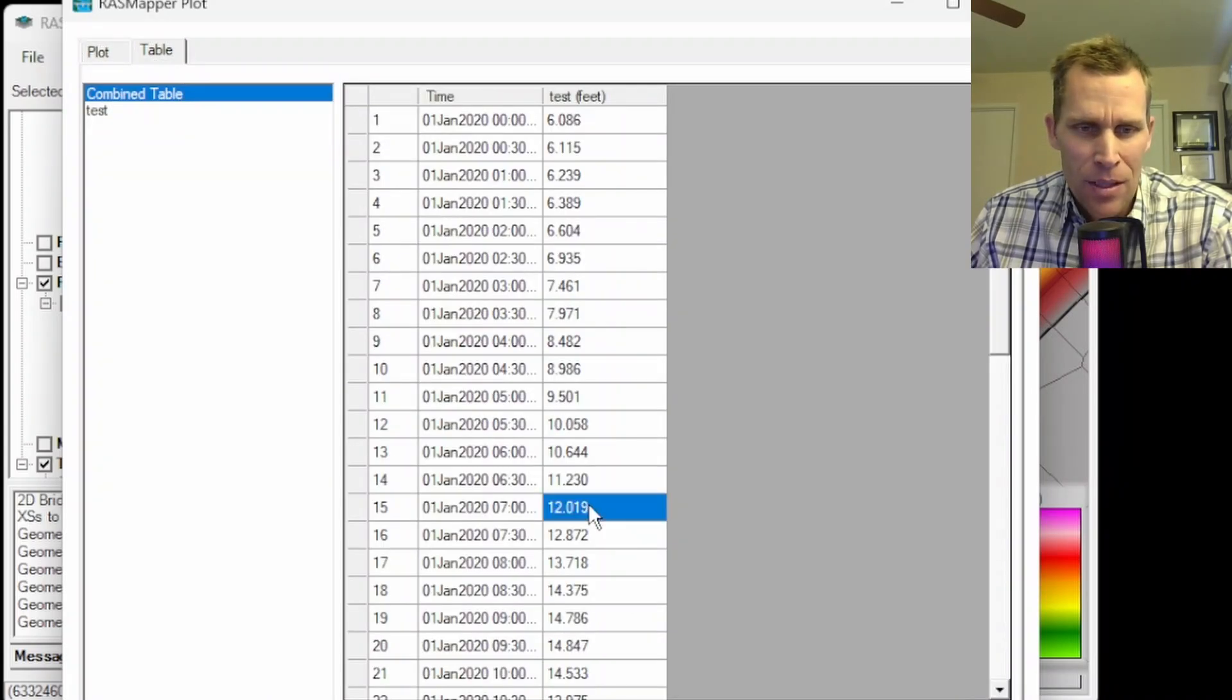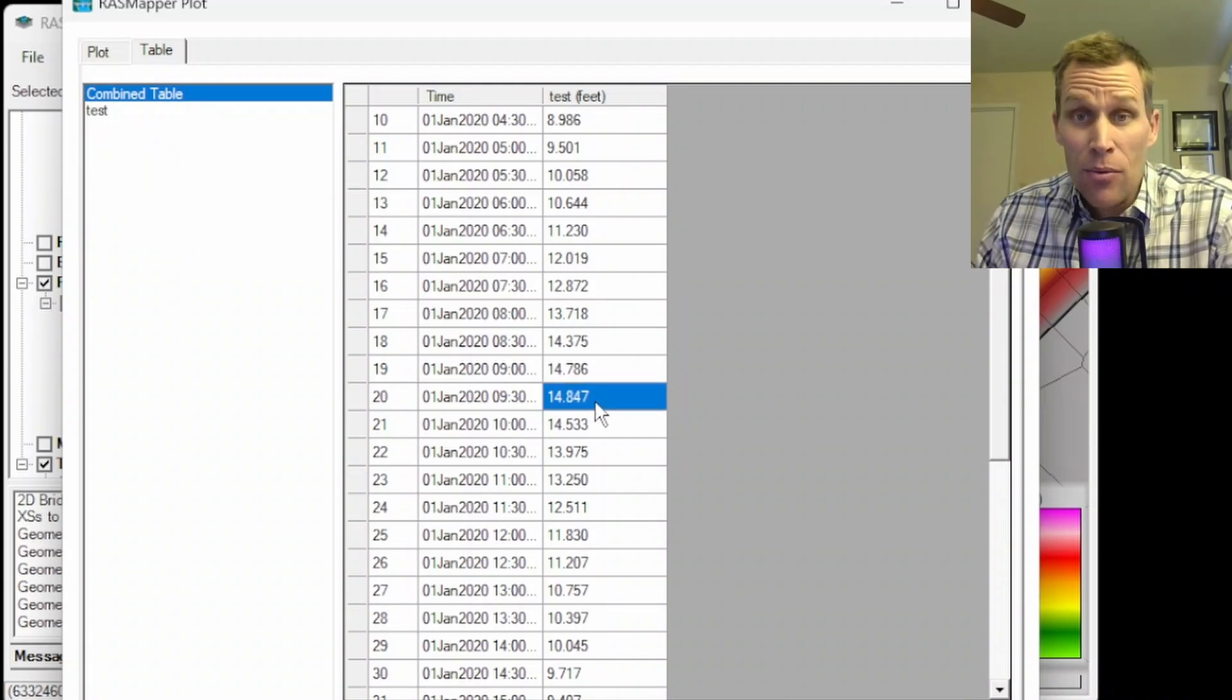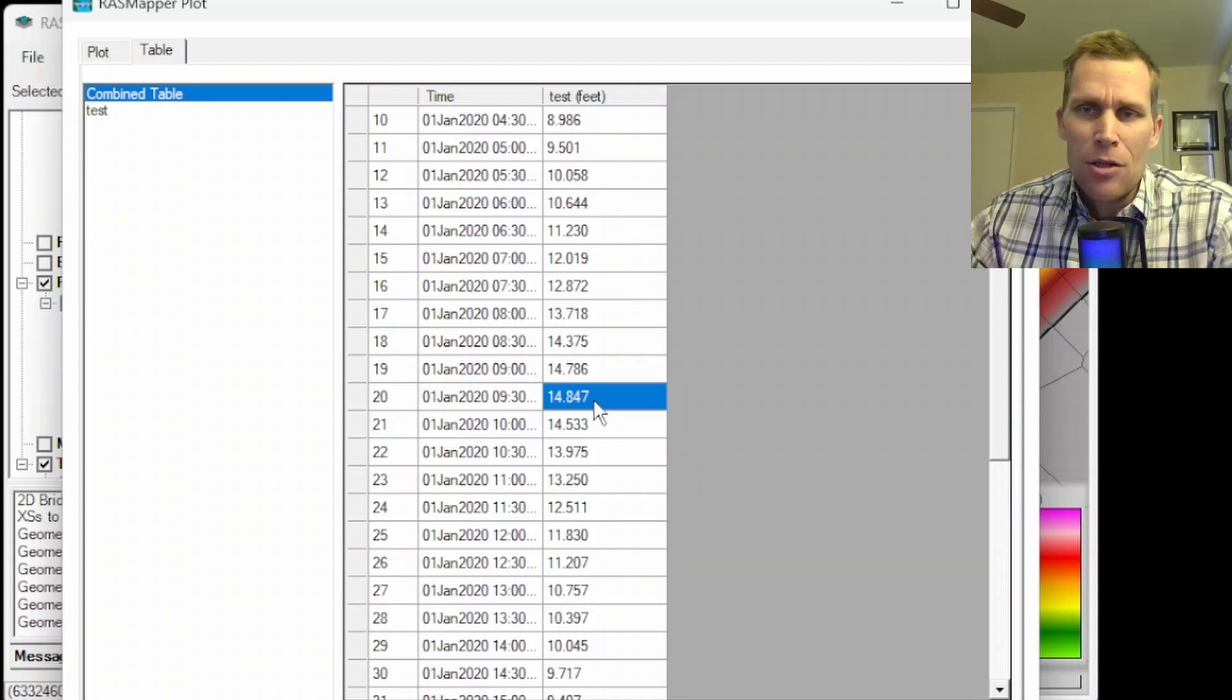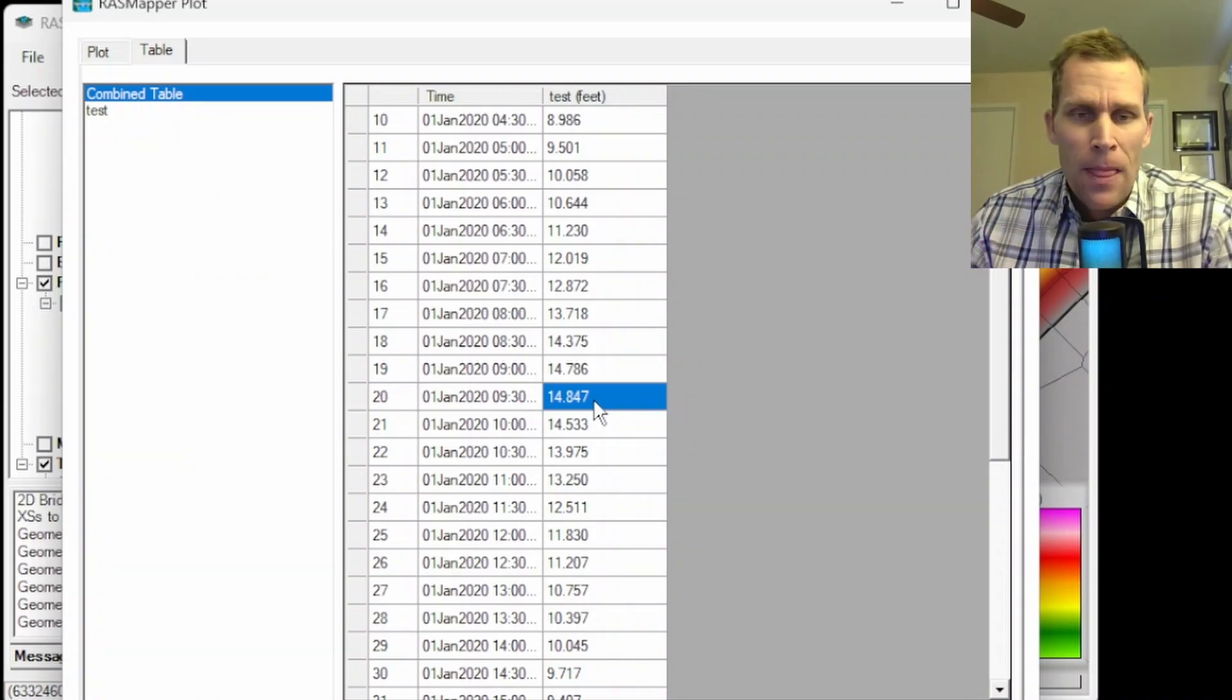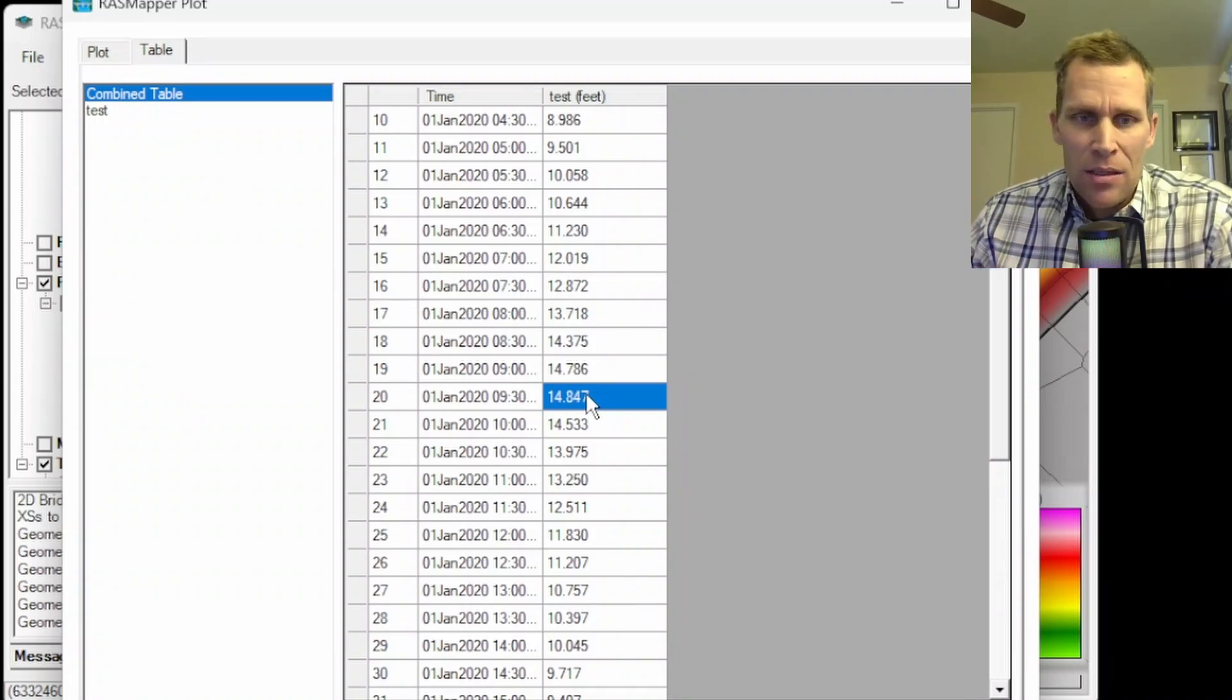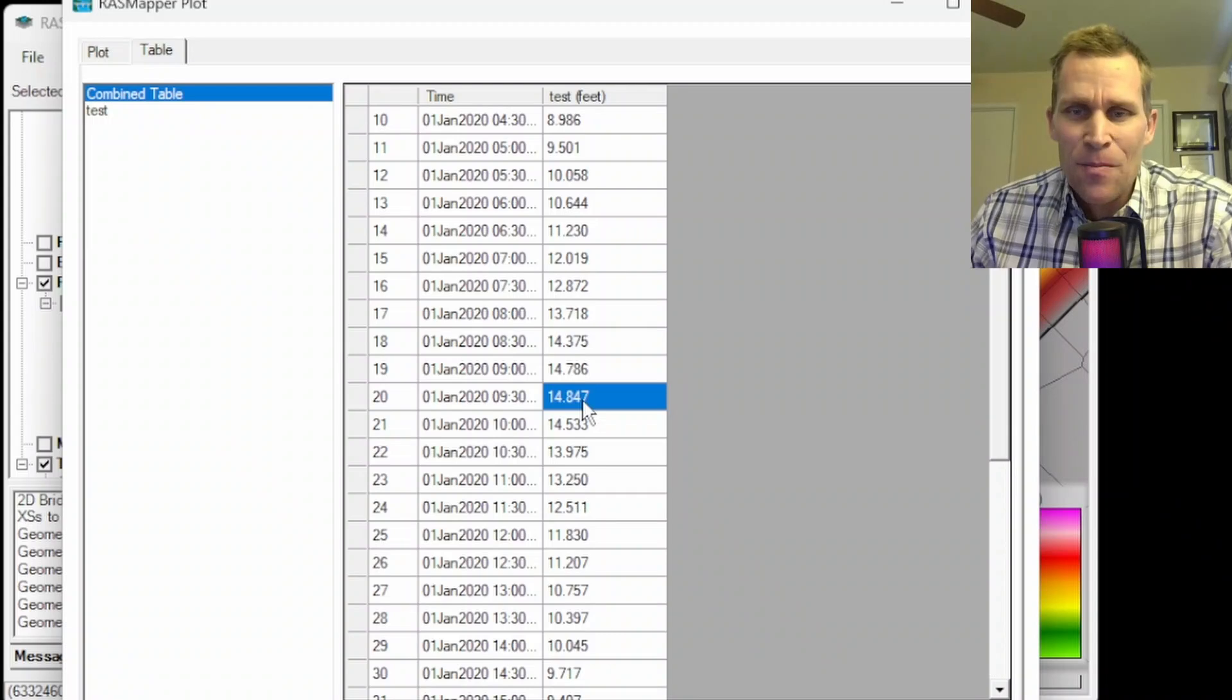Let me open up the table here and then come down to around 9 o'clock, 9.30. 14.847. So that's a big improvement from what was it? 17.3. We came down about two and a half feet. It's no longer overtopping our bridge, which has a top chord elevation of 16 feet, but it's still not giving us the two feet of freeboard we need. This number needs to be 14.0 or less.